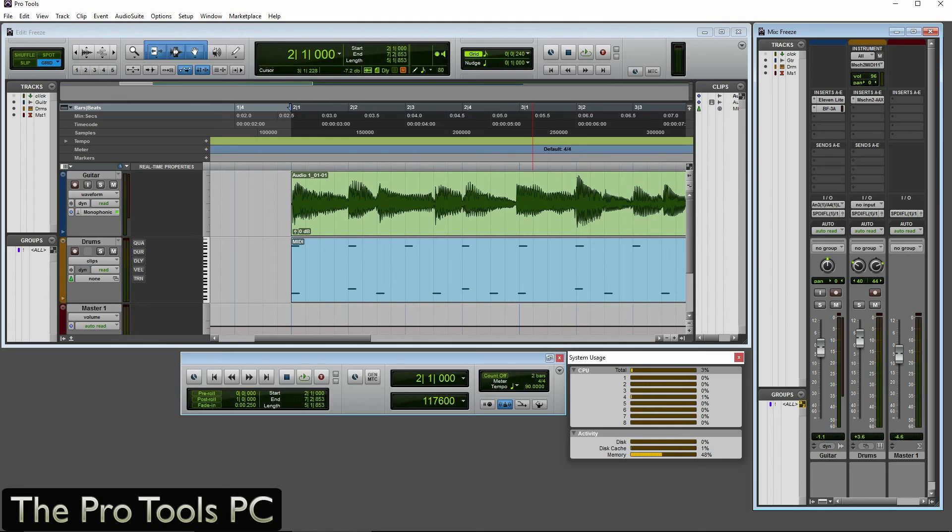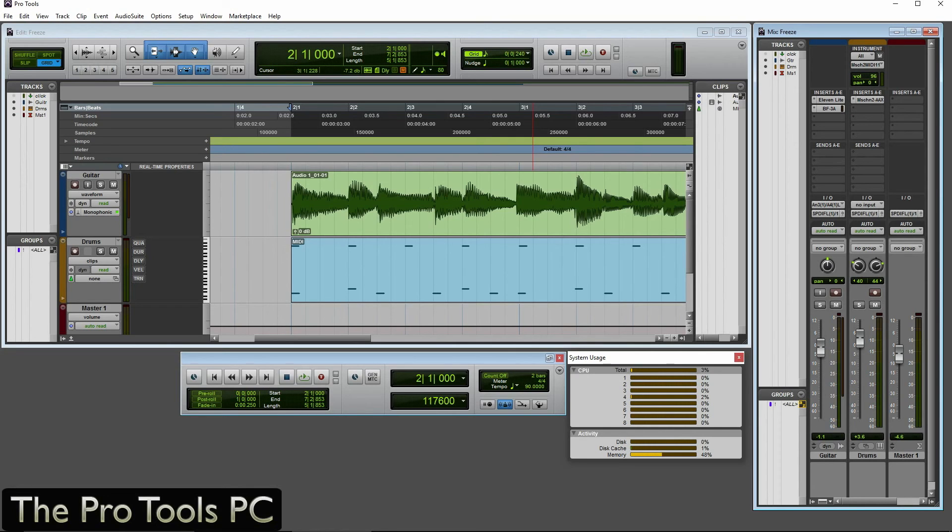Hi, this is Neil from Pro Tools PC, and today I'm going to give you a look at Pro Tools 12.4 and its new Freeze feature. It's finally here, Freeze! This is what people have been waiting for for a very, very long time. And it's one of the highest requested, if not the highest requested features on the Avid Idea Scale for years and years.